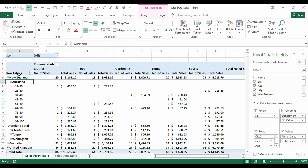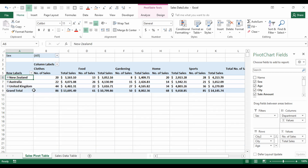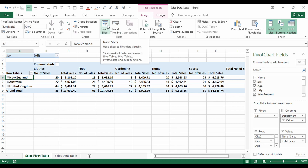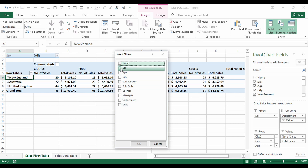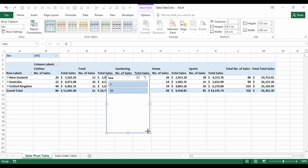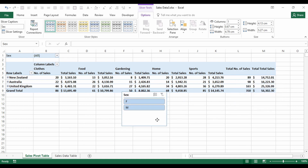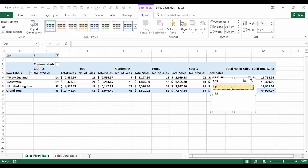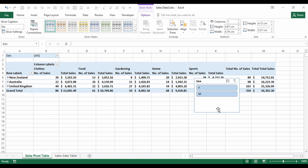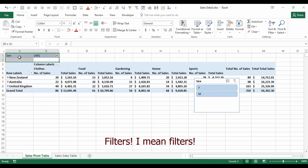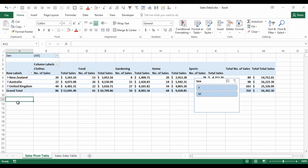A slicer works pretty much the same way as a filter but looks different. To add one, go to the Analyze tab and select Insert Slicer. Let's add a slicer for Sex. The slicer can be resized and moved wherever you like. Select Female to see sales data for females only — it also updates the filter up top. Select Male for male data, or clear the filter. You can add as many slicers as you like.